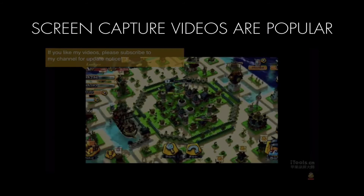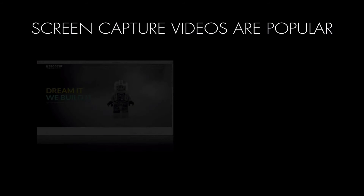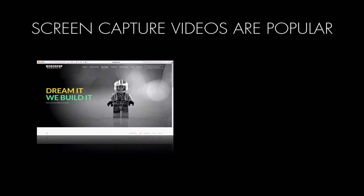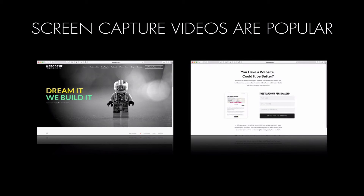Screen capture videos are very popular. They're used for so many different purposes — for example, video games, or maybe you're describing a process in your business and you want to show it with a screen capture because it's a web form or something that is best demonstrated live on screen. That'd be a great reason for a screen capture video.